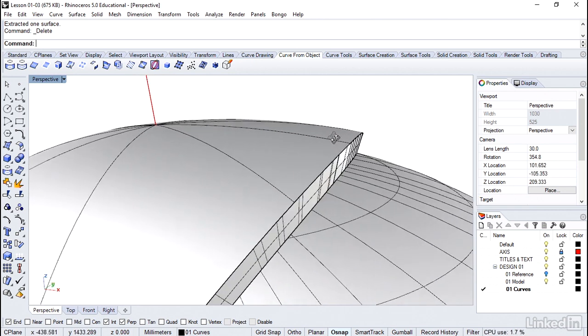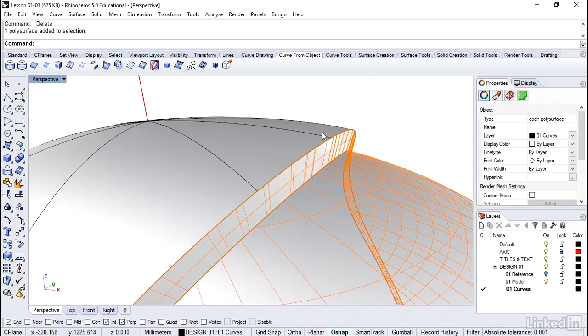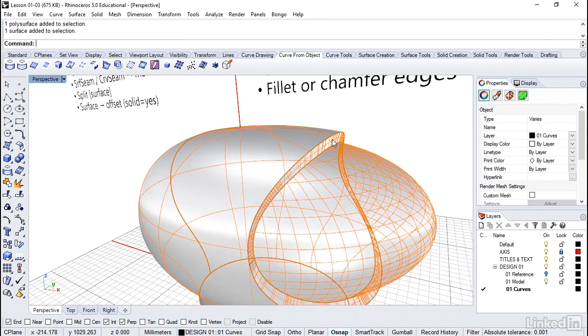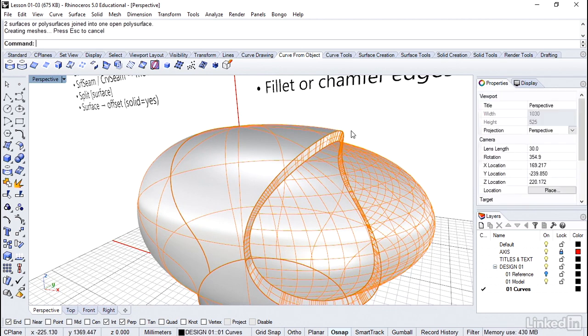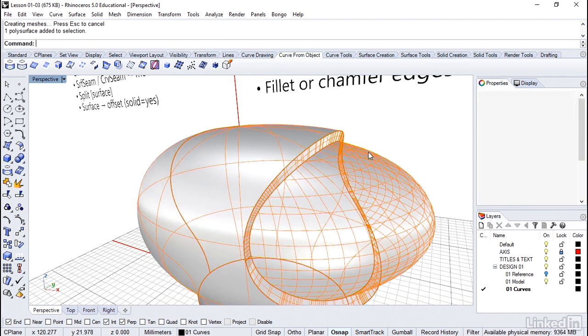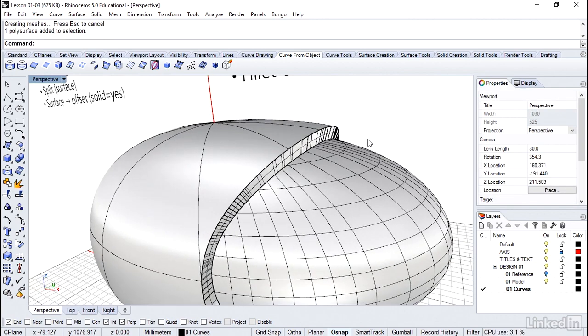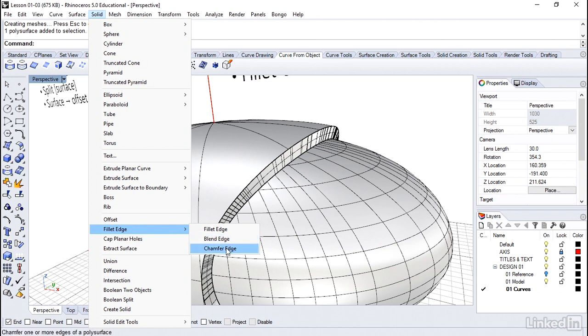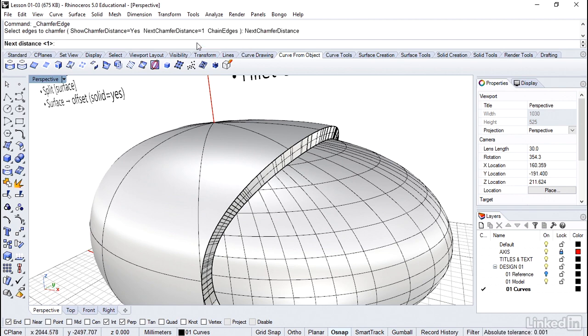To do so, I typically will join these together and use the solid command. So select both or hit shift to add them. Control J is the shortcut to join. And you can verify that just because they all light up. I'm going to go to the solid menu. Fillet edge. And chamfer is located right inside there. We have several options kind of grouped together. But in case you didn't know where chamfer was, it's kind of buried under fillet. Select chamfer edge.